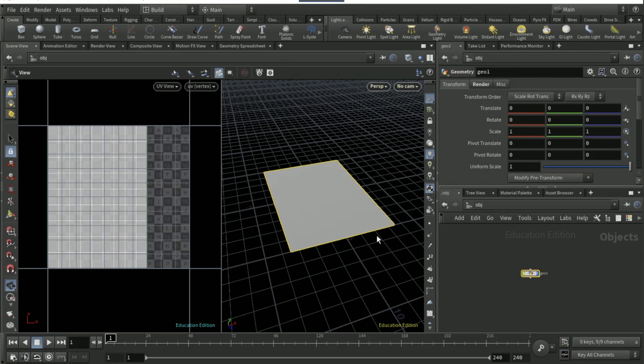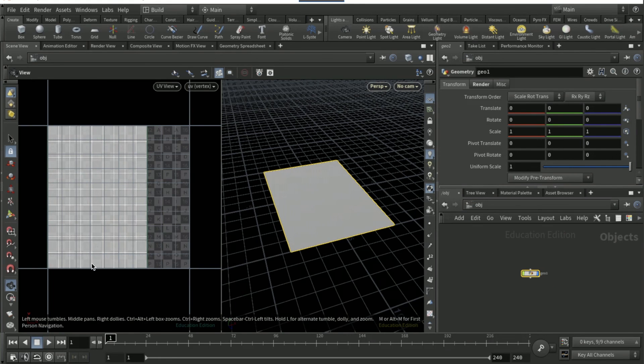Just try and follow what the UV layout is and it will work.